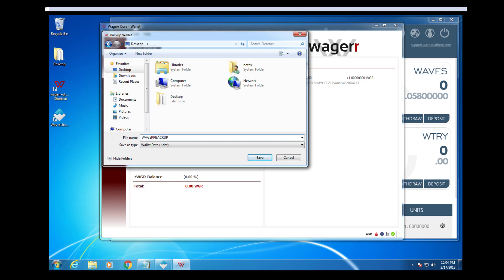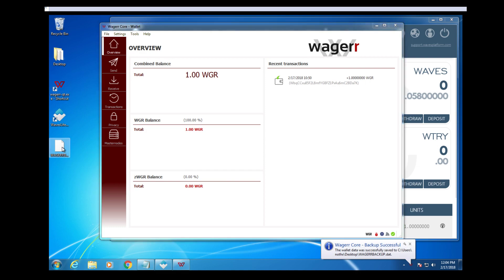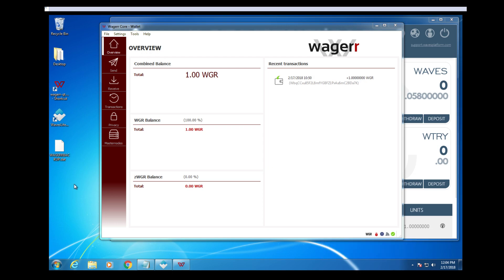Call it Wager Backup, whatever. And it will create this file right here, which is a Wallet Backup. You should always do this after you encrypt the wallet, otherwise your backup won't be encrypted.